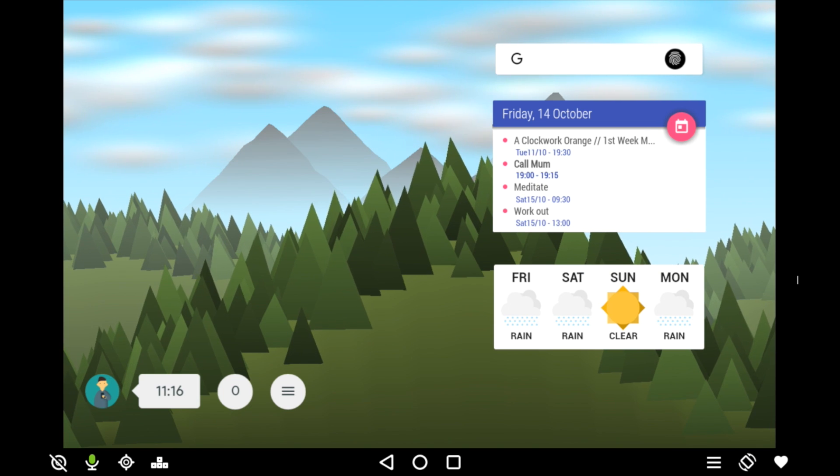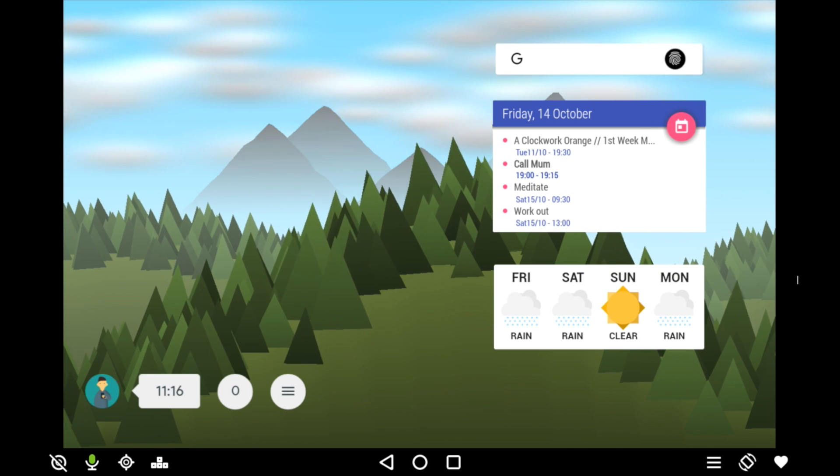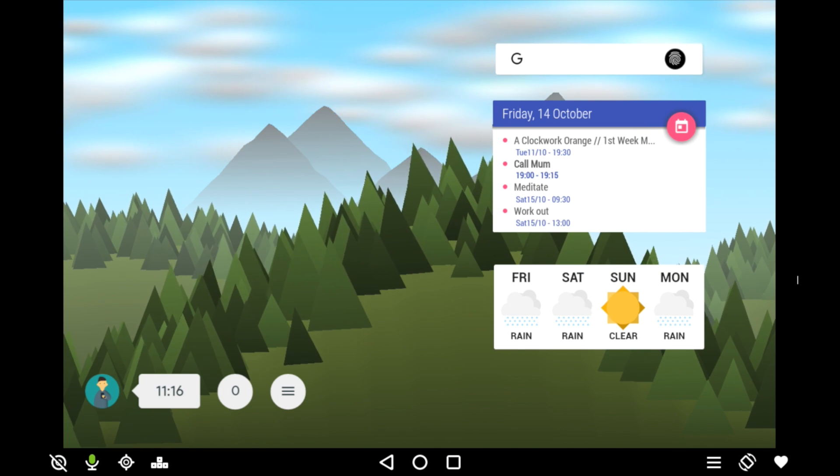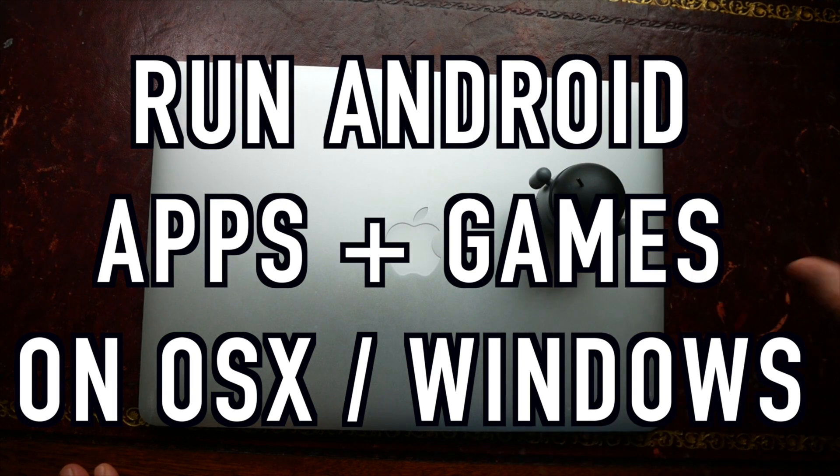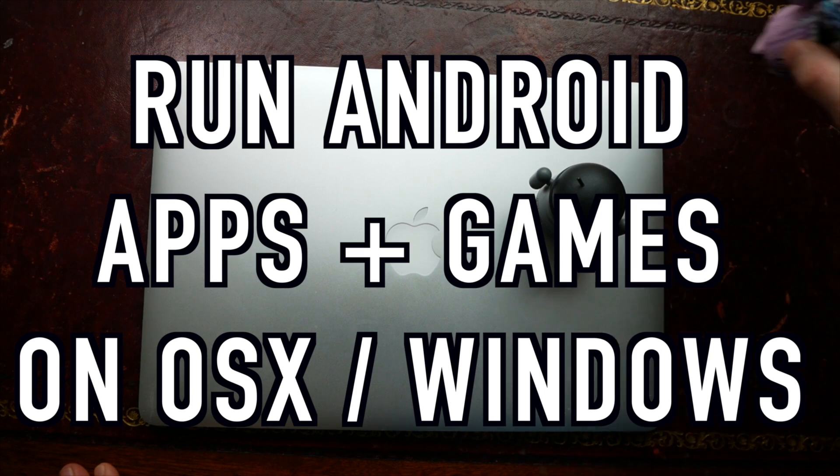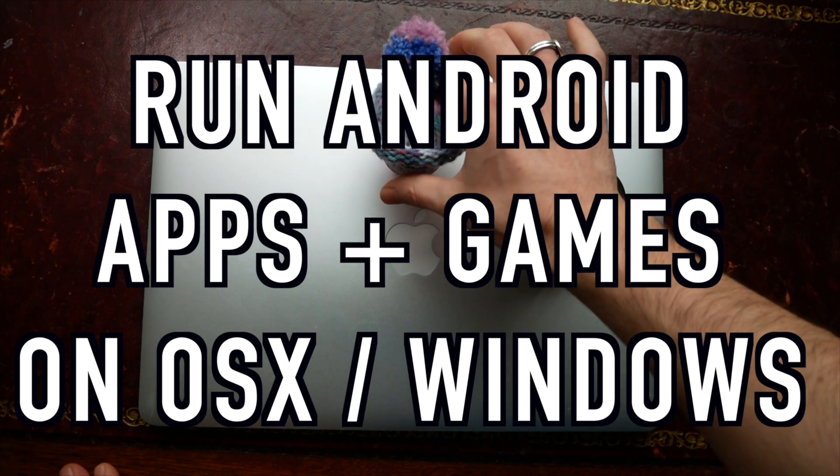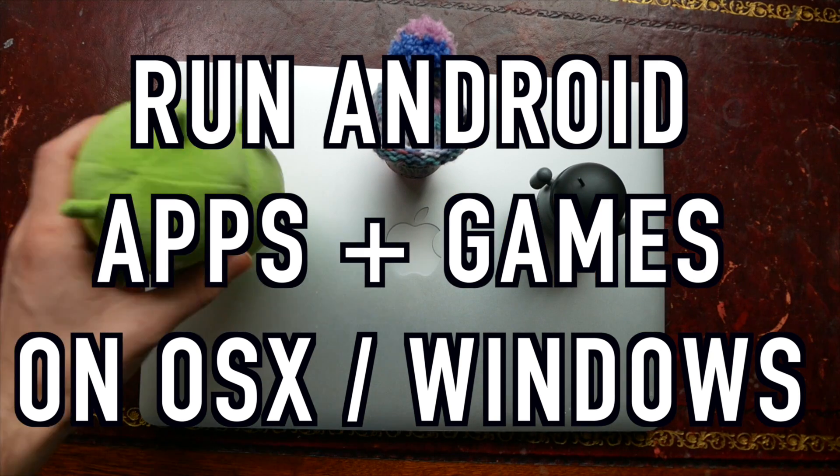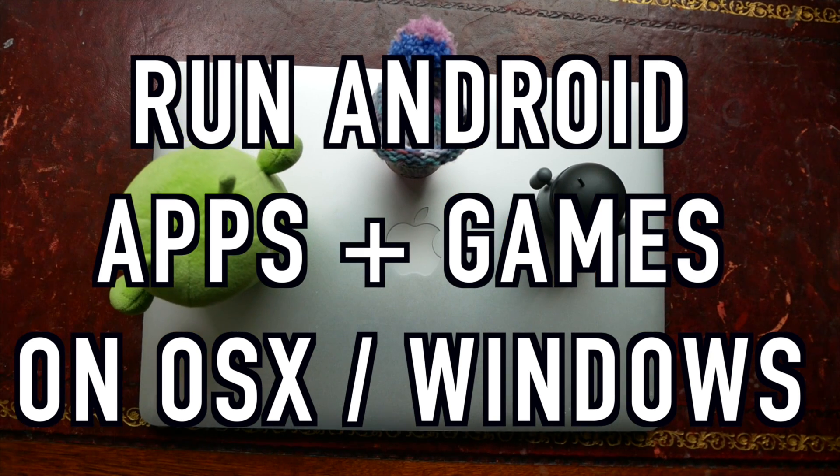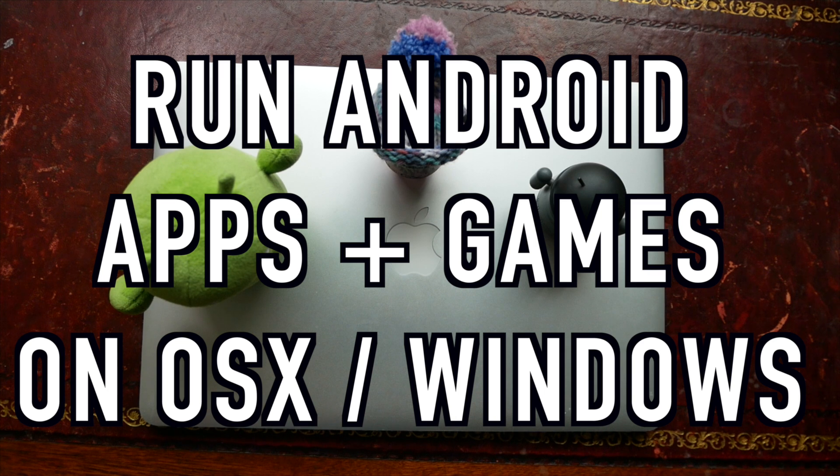What's up guys, this is Steve for Android at Night and today we've got something a little bit different. We're gonna be ditching the phone and pulling out the laptop and I'm going to show you how you can run Android apps and games on your Windows or Mac laptop. This will also work on desktops as well, so sit back, relax, I hope you enjoy.